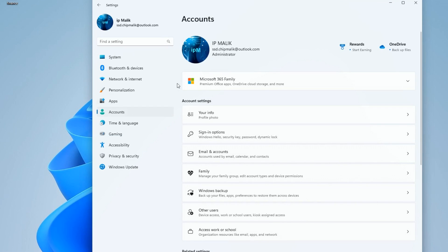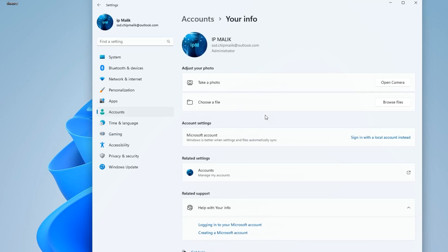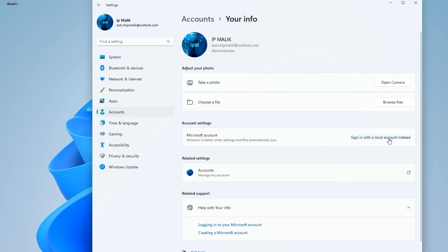A little lower is the tab Your Info, click on it. Here we see the inscription Sign in with local account instead. To remove the Microsoft account from this Windows, click on it.